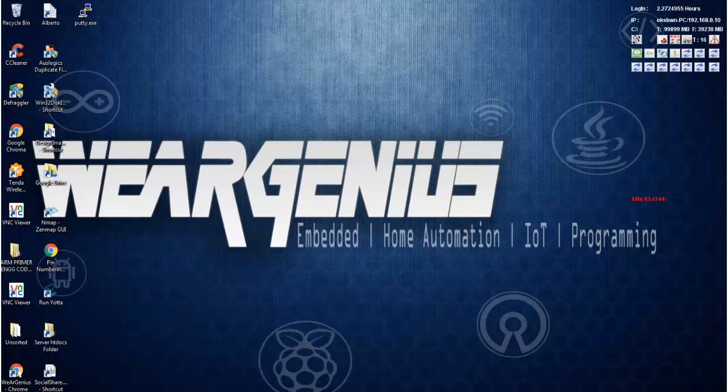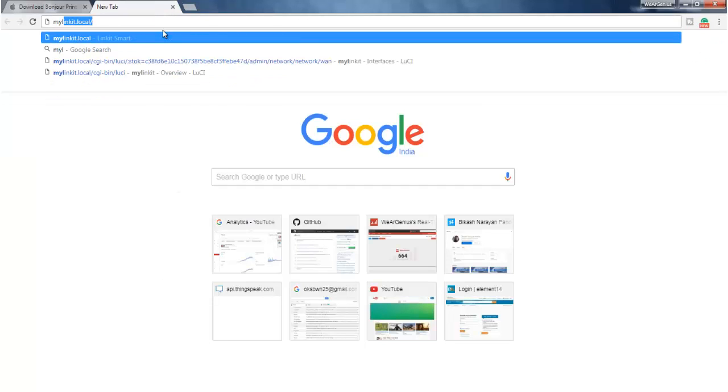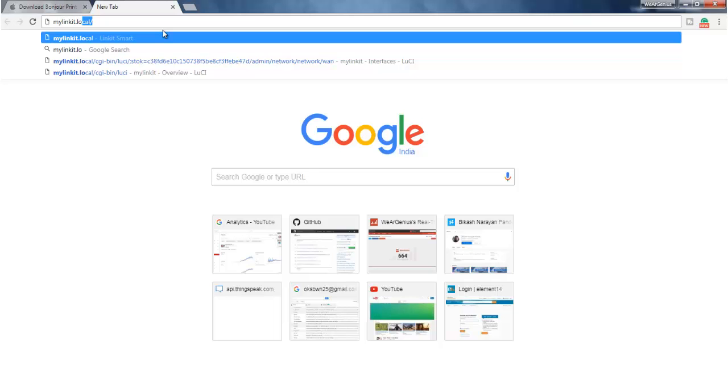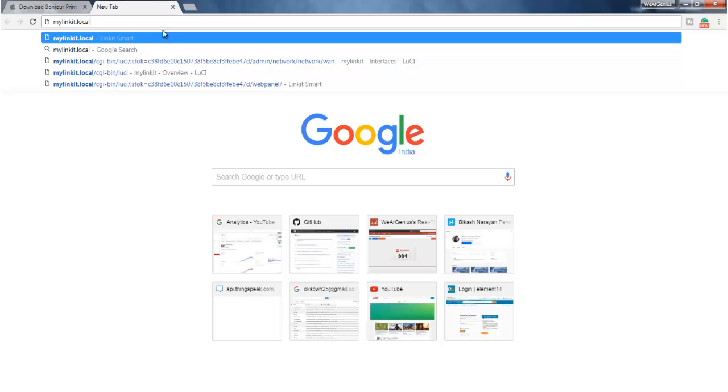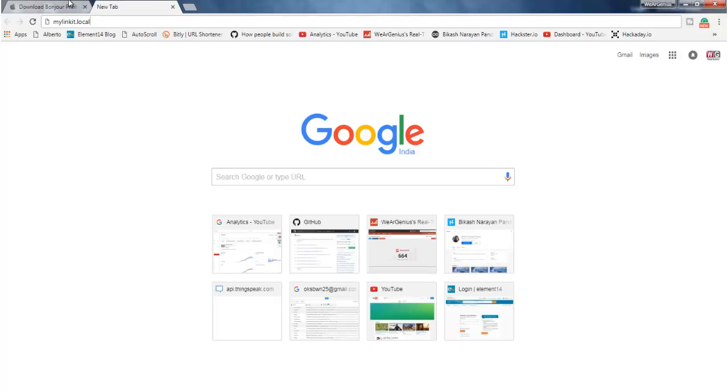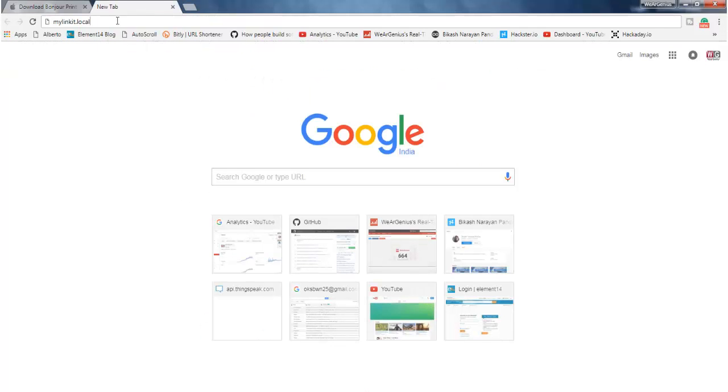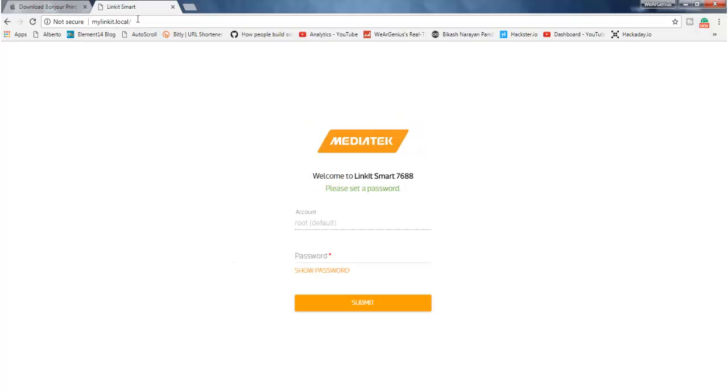Now, you can straight away go ahead to any web browser that you are using, and we can type in mylinkit.local, but to make it work, you just need to install Bonjour Print Services to your system if you are using Windows. So as I have already installed, I don't need to install it, but if you have not installed it, you can simply go ahead and download it and you can install it.